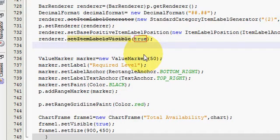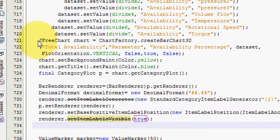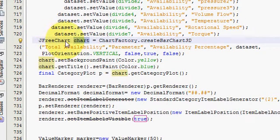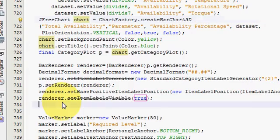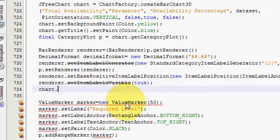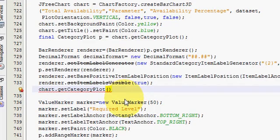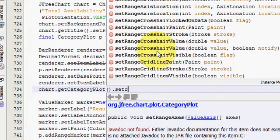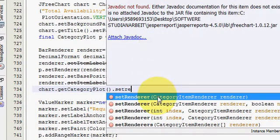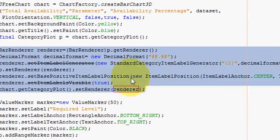This is the last line, so be patient. Copy your chart variable name — which is 'chart' before JFreeChart — and write: chart.getCategoryPlot().setRenderer(renderer), using your renderer name. These are the few lines you need to write in order to show the values on your chart.